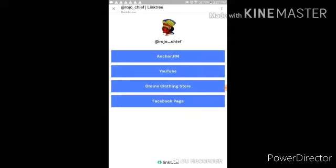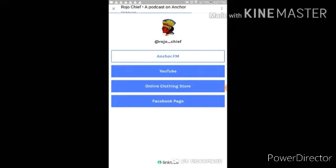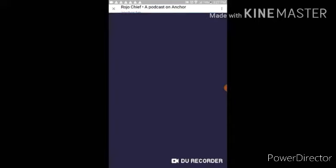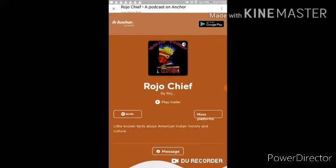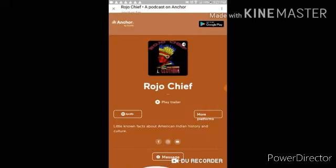So anchor.fm, that's my podcast. Stories or news that I'm not going to post on YouTube, you can find them on my podcast, and you can listen to them on Spotify and also on Breaker and other podcasts.